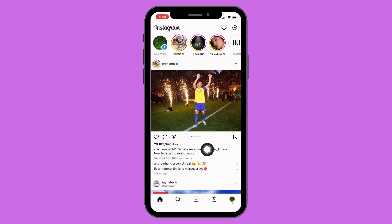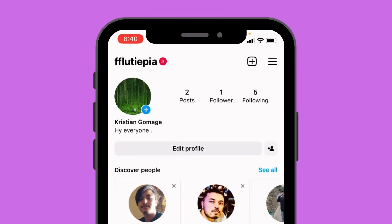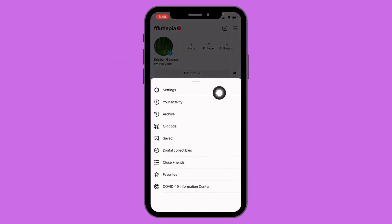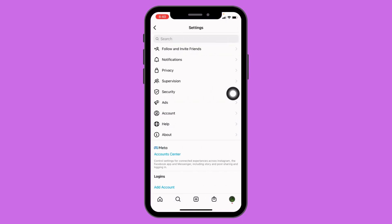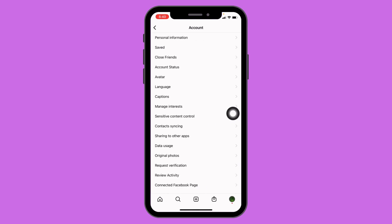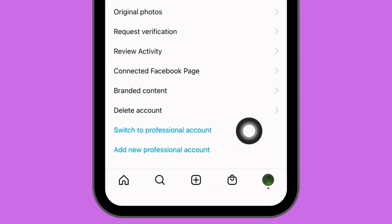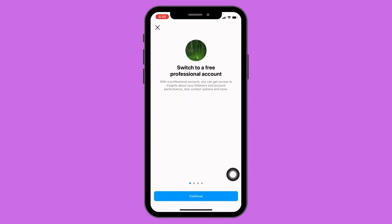What you need to do is change your Instagram personal account to a professional account. Tap on the bottom right corner on your profile icon. At the top right corner you can see three horizontal lines — tap on it. You can find different options; go to Settings, open it, then go to Account. Scroll down and tap on 'Switch to Professional Account', then tap Continue.